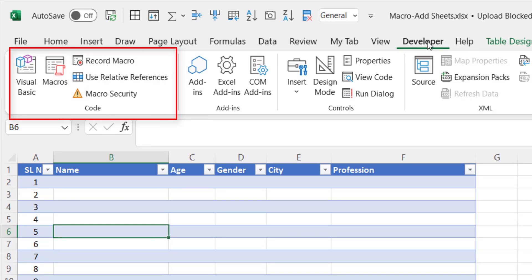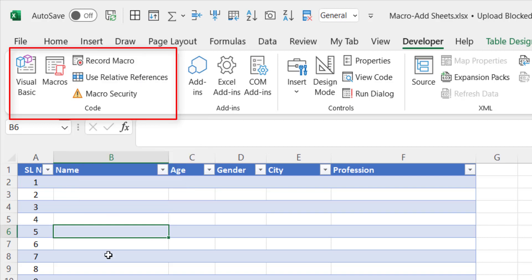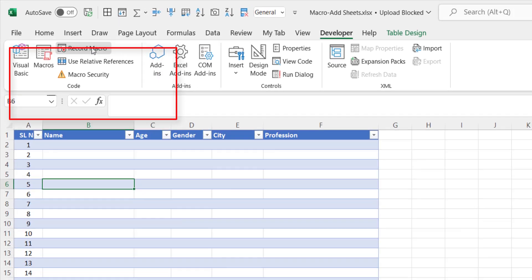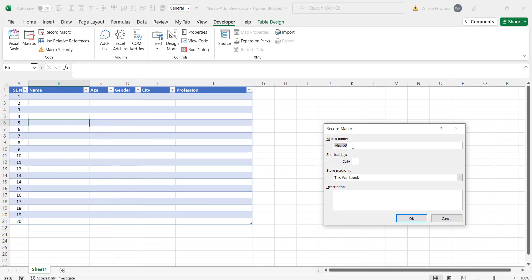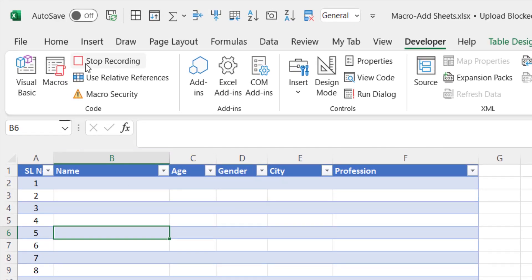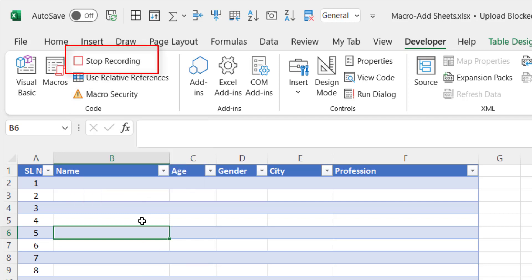Once you are here click on the record macro to start recording the macro. I will click on record macro and you need to name this. We'll say copy sheets and click OK. So now you will see this one, instead of record macro now it is stop recording. So that means it's started recording.